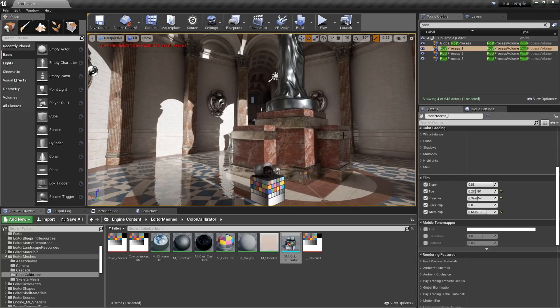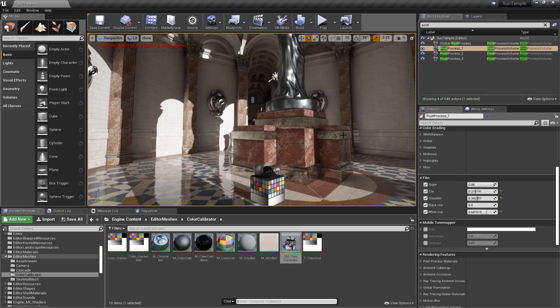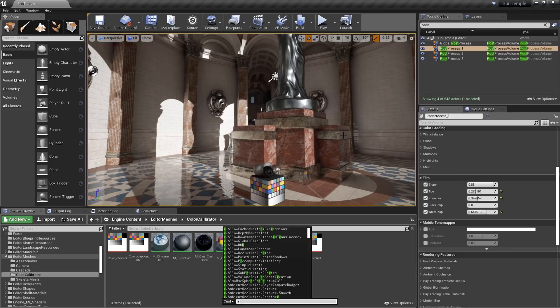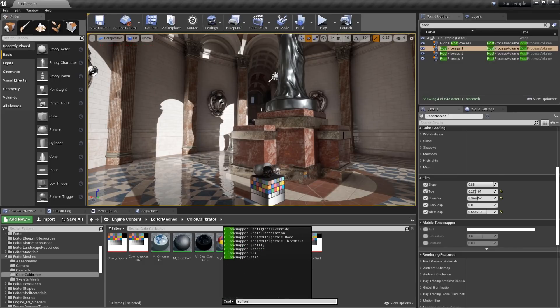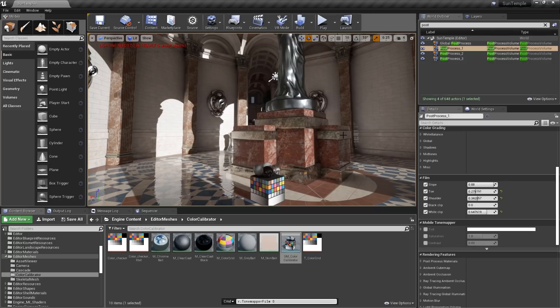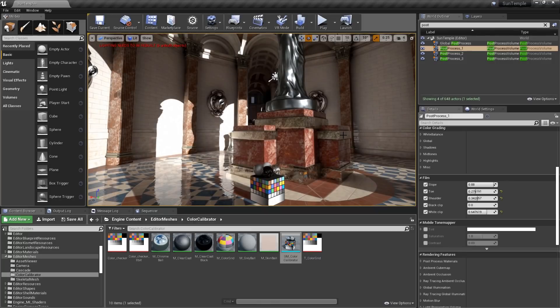And then white clip will allow you to choose where the whites begin to clip out. You can easily disable the filmic tone mapper by simply bringing up the console with the tilde key, and then typing r.tonemapper film, and then 0 to disable it. If you need to re-enable it, simply type it back in again, and type 1 instead of 0.